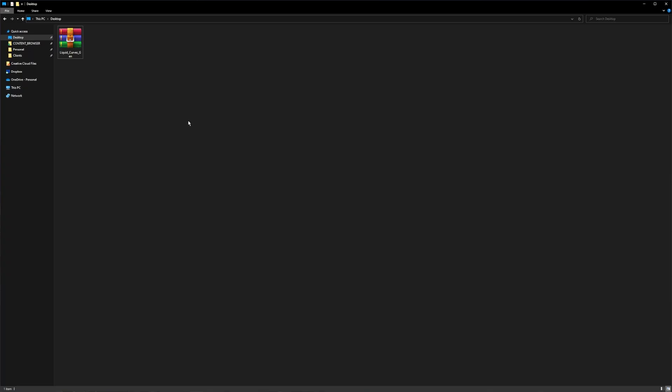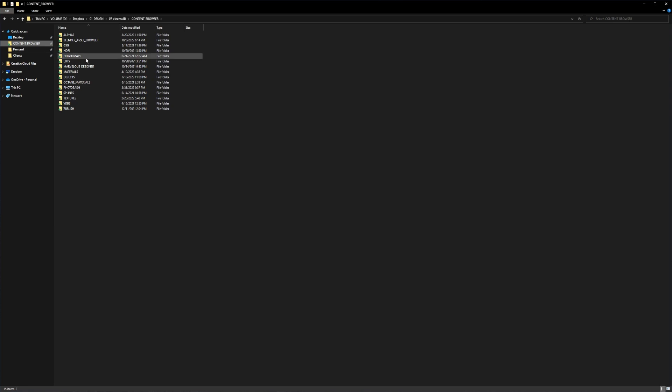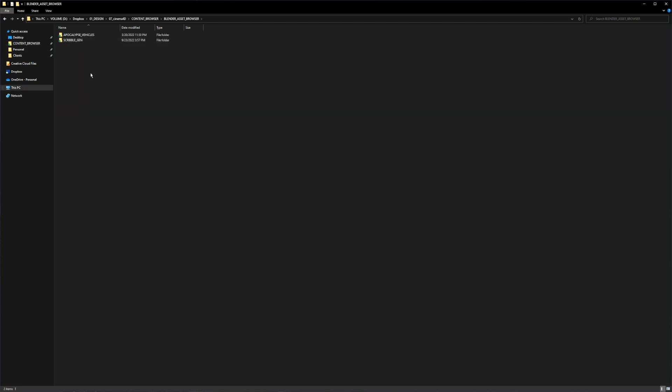If you download the tool you will end up with this zip file here. Now you just need to copy it inside a folder where you store all your assets. In this case it's my content browser on my Dropbox. I just paste it in.